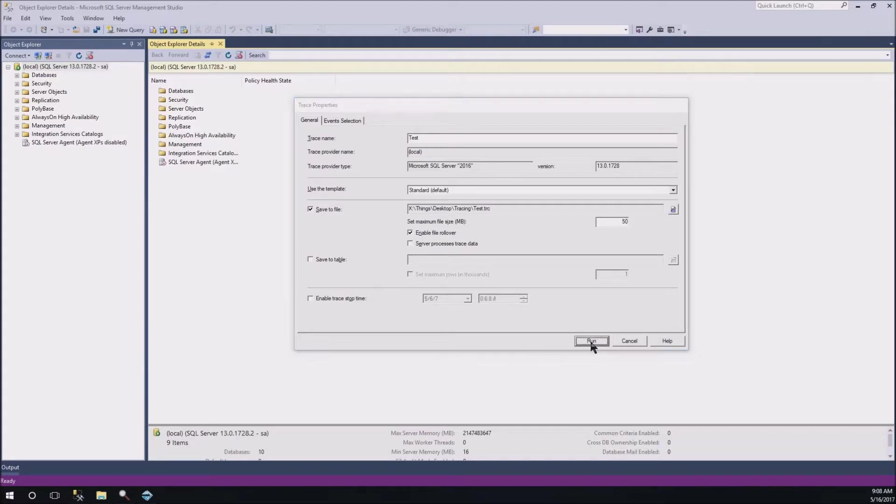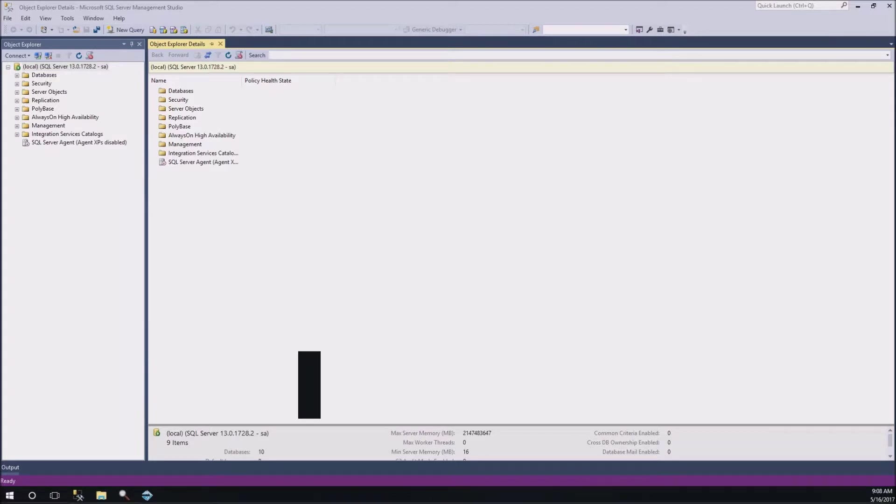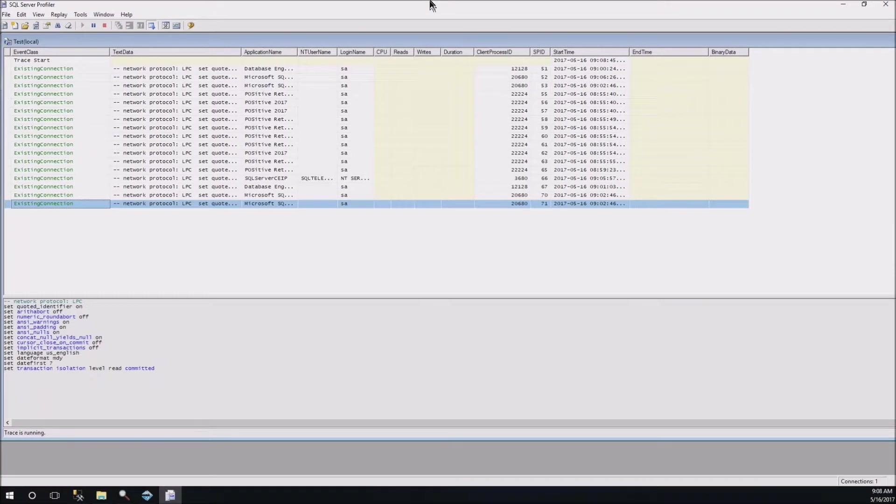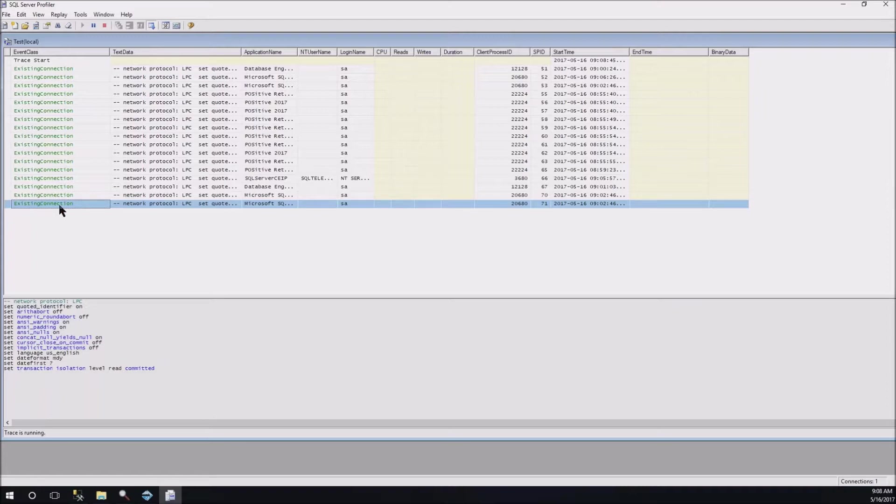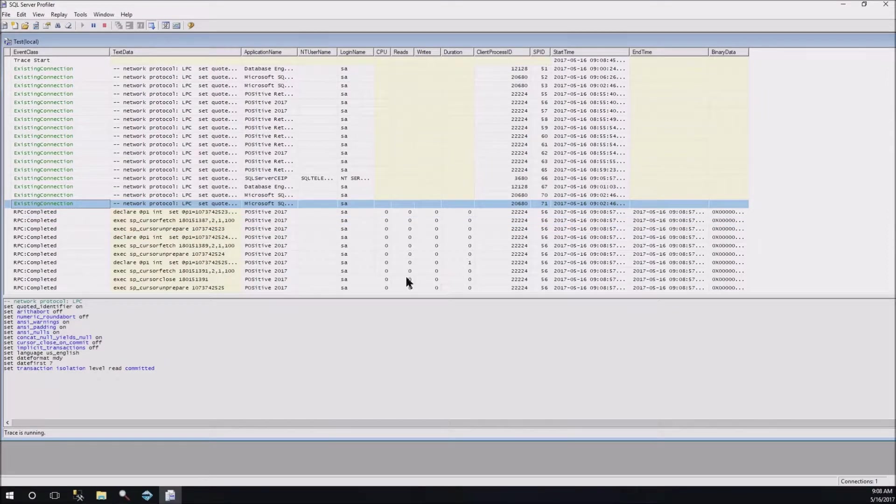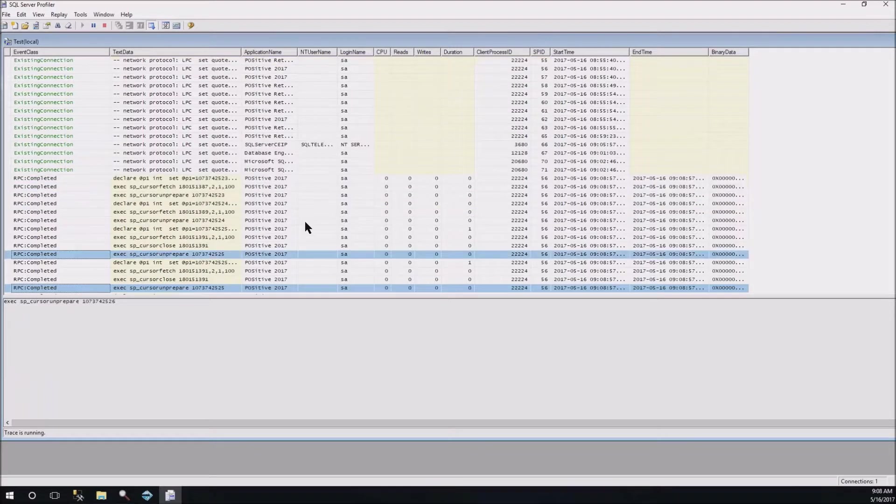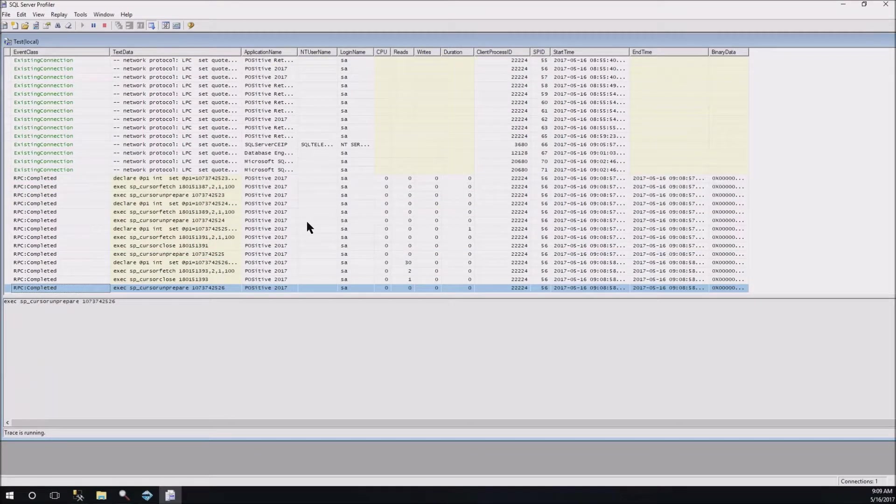But if you find that it's making a whole bunch of files there and you don't want that, then you can make it bigger. So, I'm going to go ahead and hit start. And now this is what will start showing up on the profiler view—basically everything that's happening on the SQL server is now being logged and stored in that file.